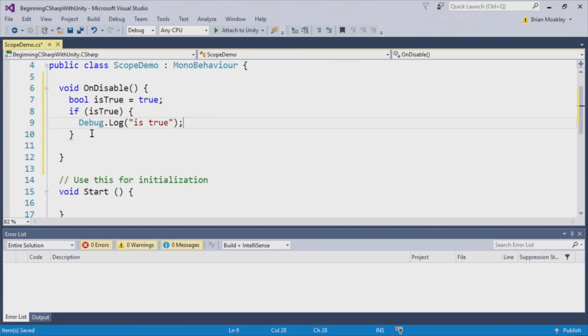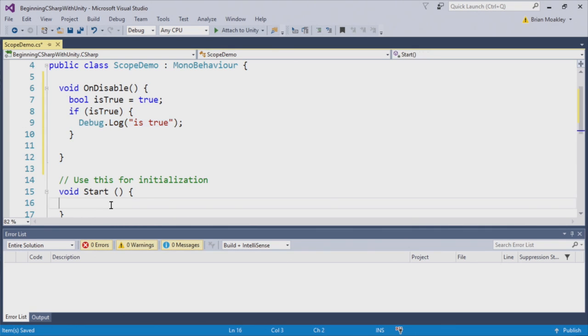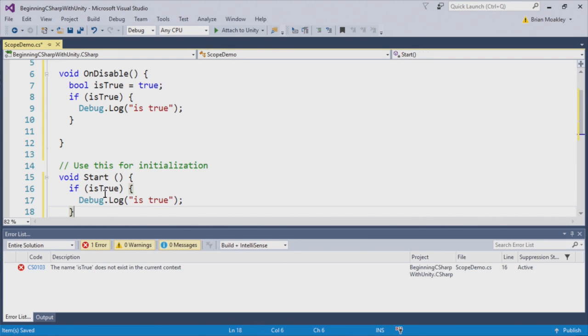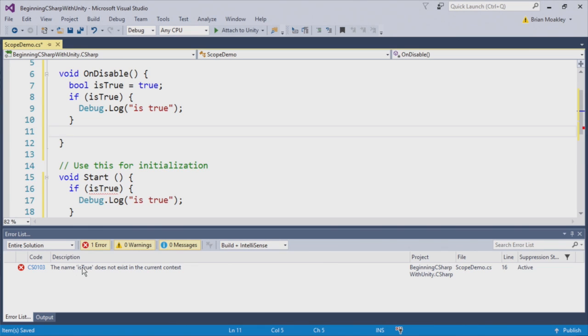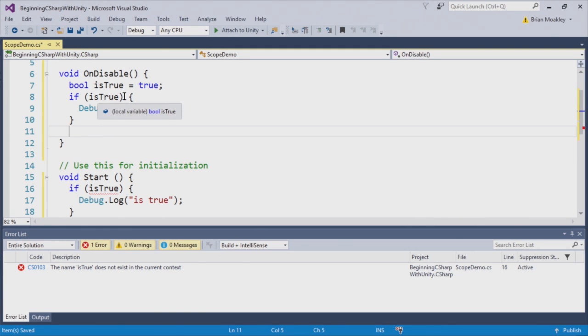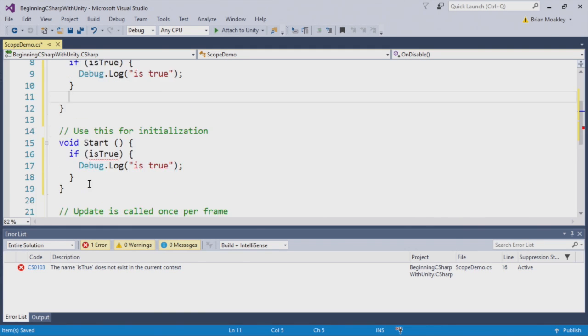Now, what happens if I copy this and paste it in start? Well, you can see here we have the name IsTrue does not exist in the current context. This is because once on disable finishes, this IsTrue is discarded.